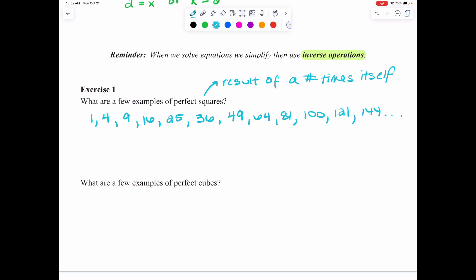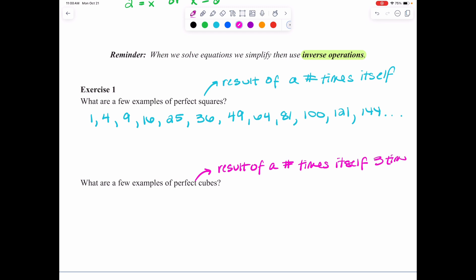In the previous lesson, we also asked you to think about perfect cubes — the result of a number times itself three times. Starting with 1 times 1 times 1 = 1; 2 times 2 times 2 = 8; 3 times 3 times 3 = 27; then 4 cubed = 64; 5 cubed = 125; 6 cubed = 216. And just like before, we can keep finding more.